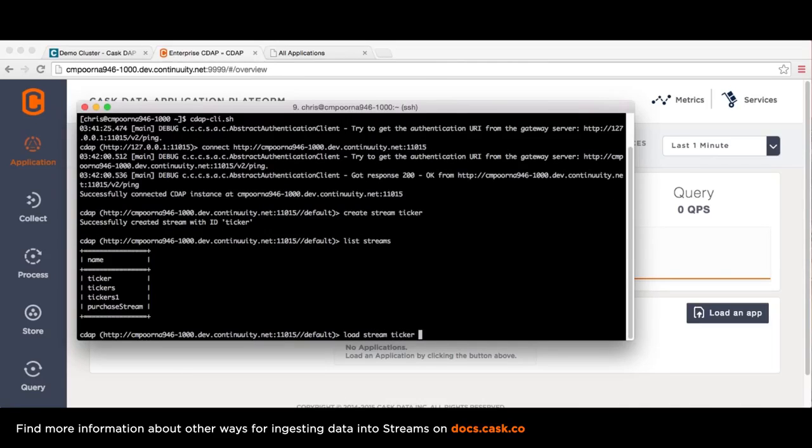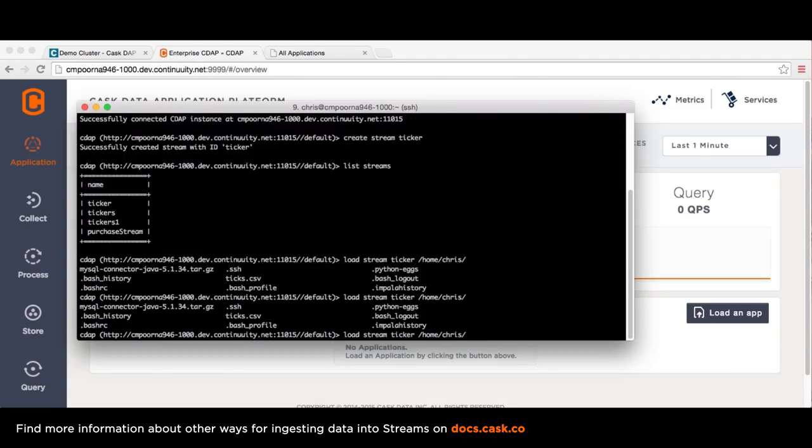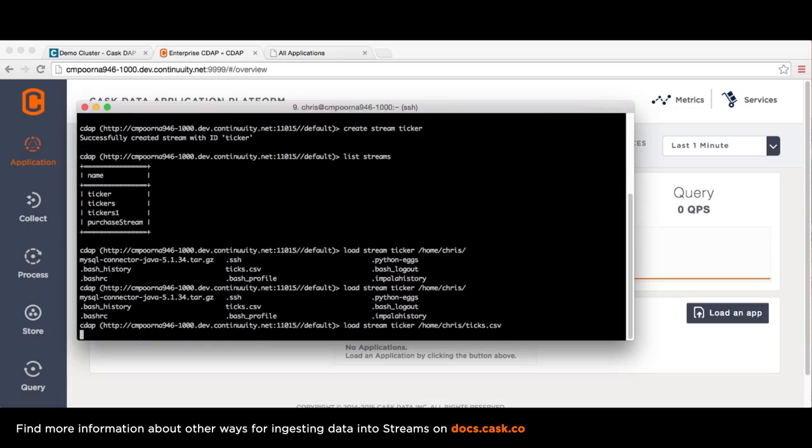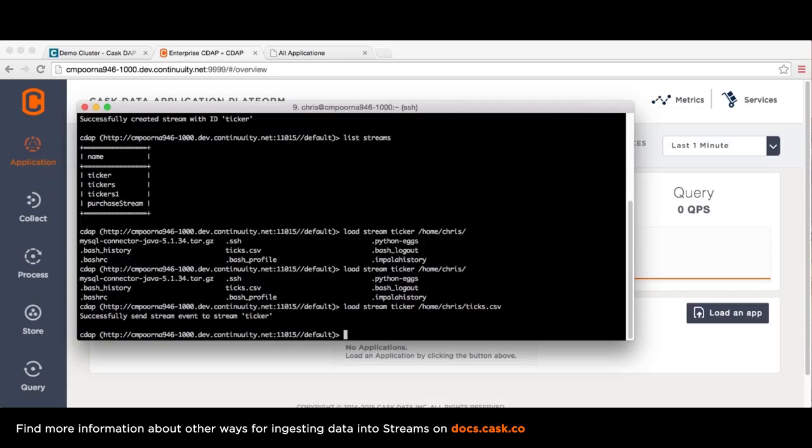You can add events to a stream in many ways. One way is by loading the contents of a file. You can now explore the contents of your stream by executing a SQL query. Let's select some events from the stream.